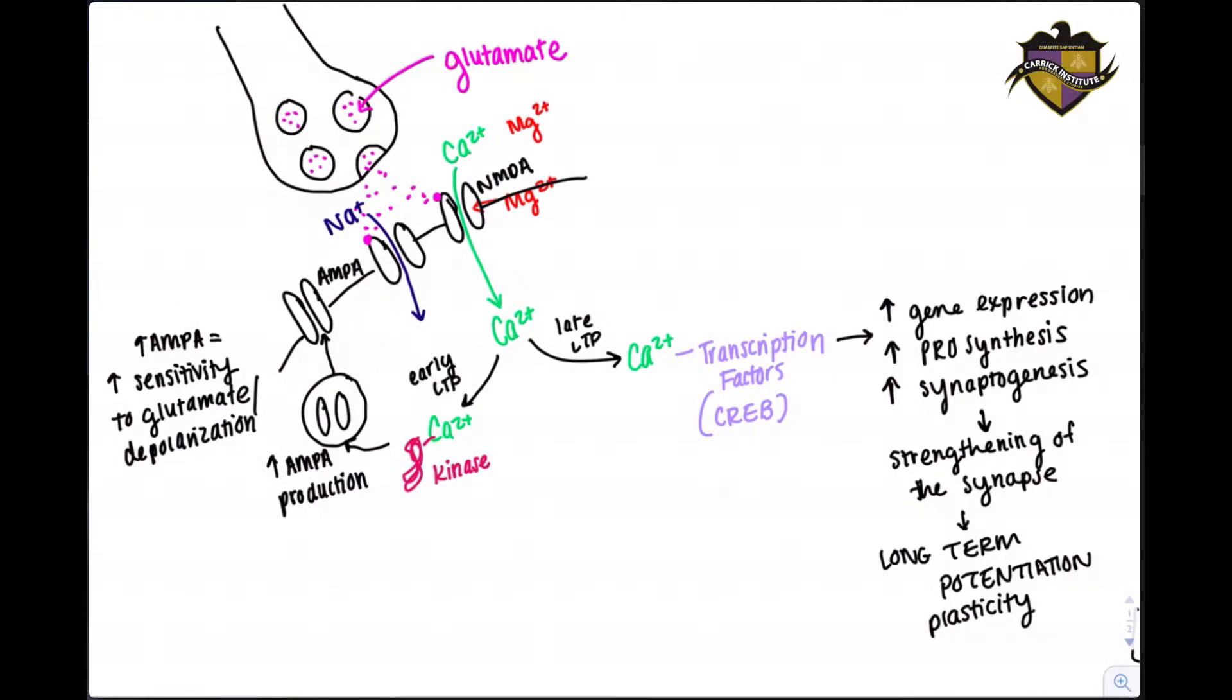Okay, so let's talk about how we build strength in the connections or synapses within our nervous system through the process of long-term potentiation.